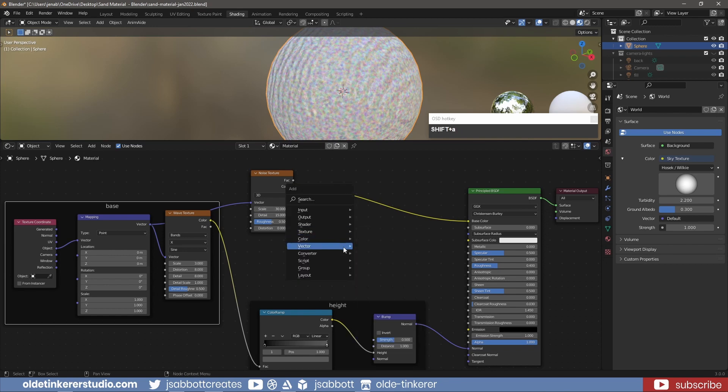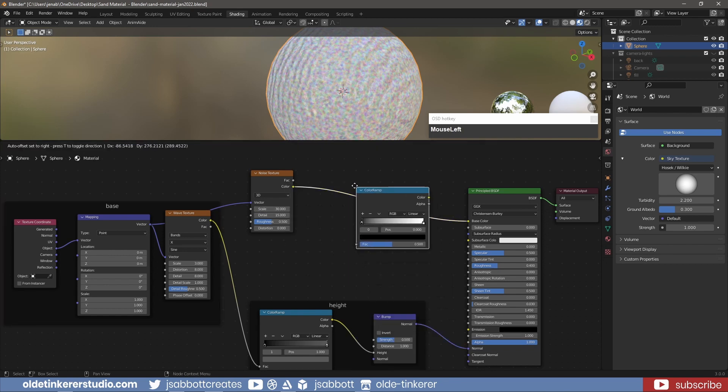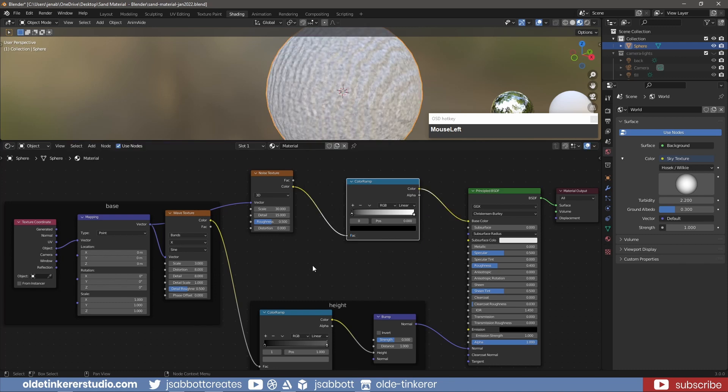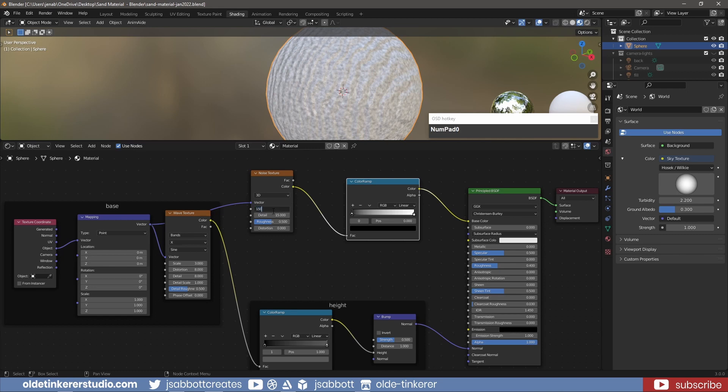Add a color ramp between the Noise Texture and the principled shader – this will be used to give the material color. Change the scale and detail of the Noise Texture as desired.